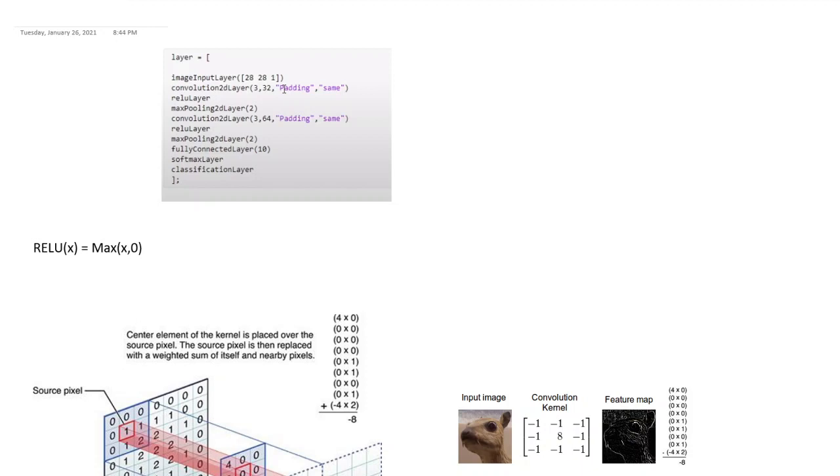And this is a standard kind of architecture that you will always see. Whenever you want to classify images you would more or less see a similar kind of architecture, just with more complexity. But this base strategy would always be there. So remember, whenever you have images, convolution is the way to go because it's the easiest way to abstract, to obtain features from images.